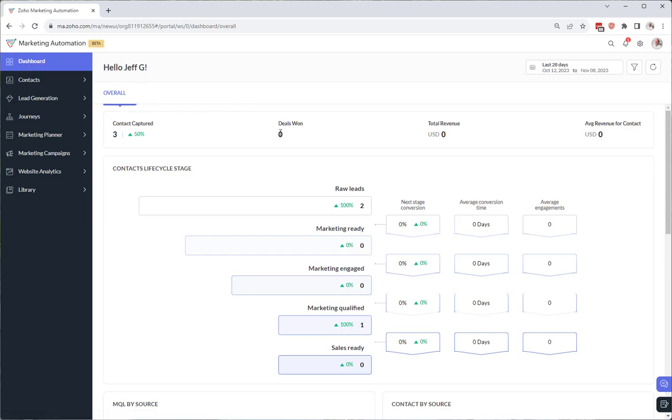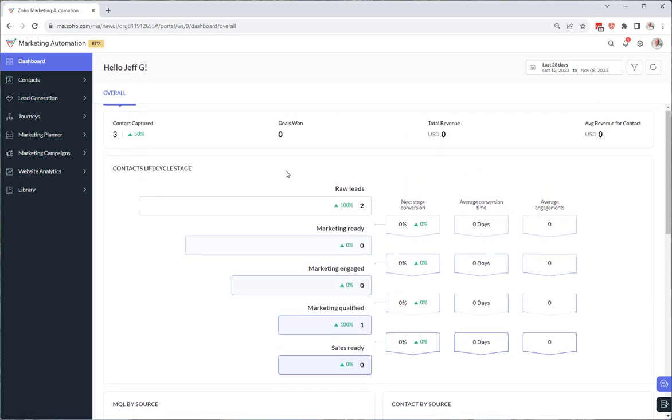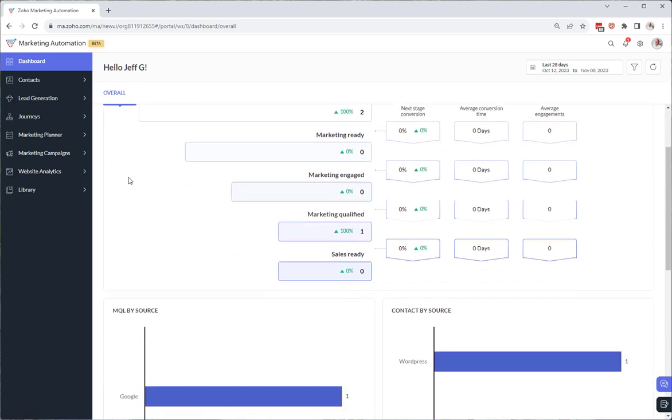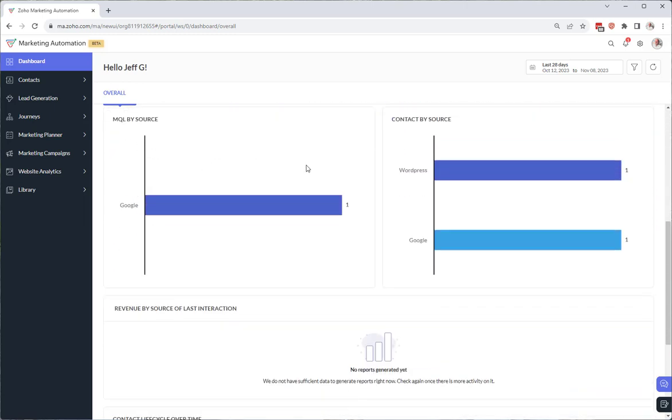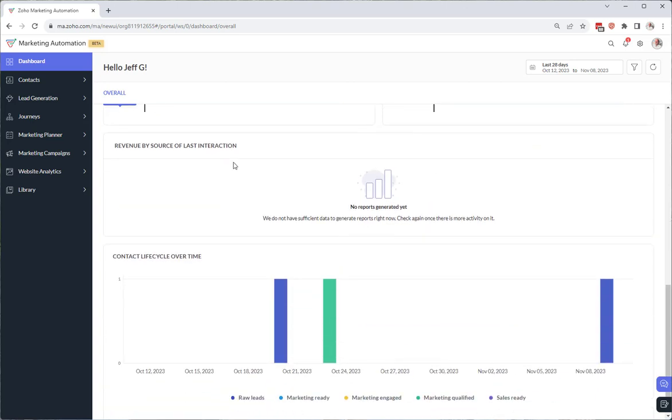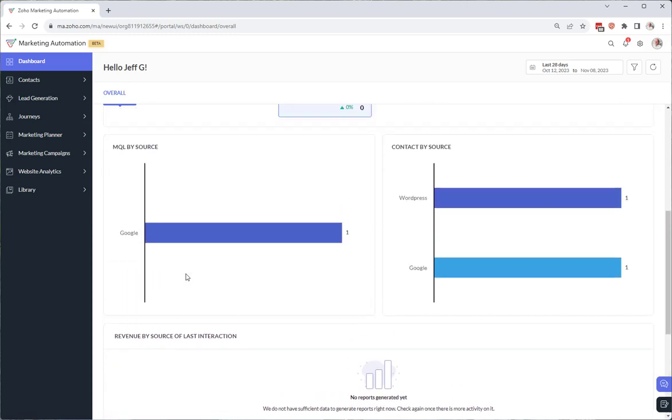You'll see here we have our overall metrics. Unfortunately we cannot add metrics and widgets and reports to this dashboard. This is kind of what Zoho gives us from this view.